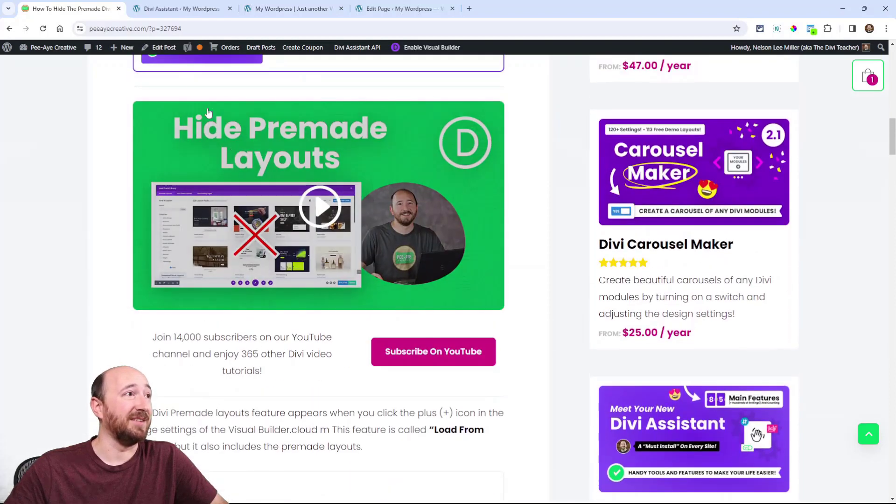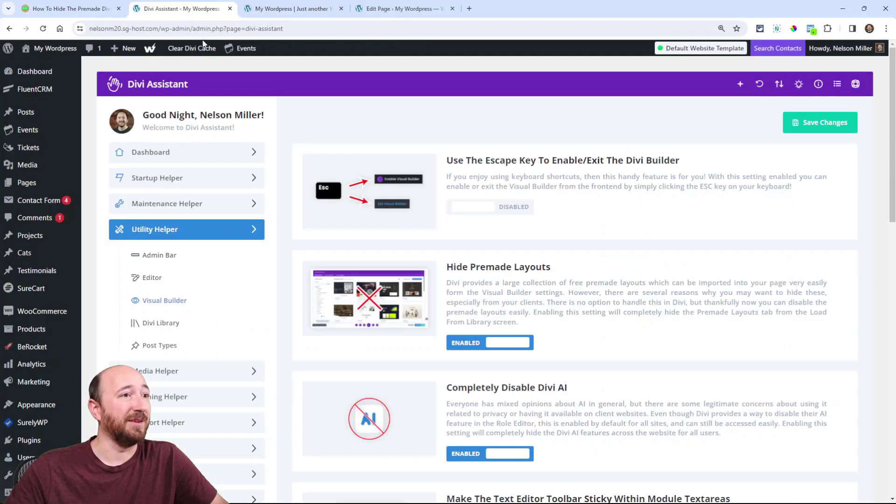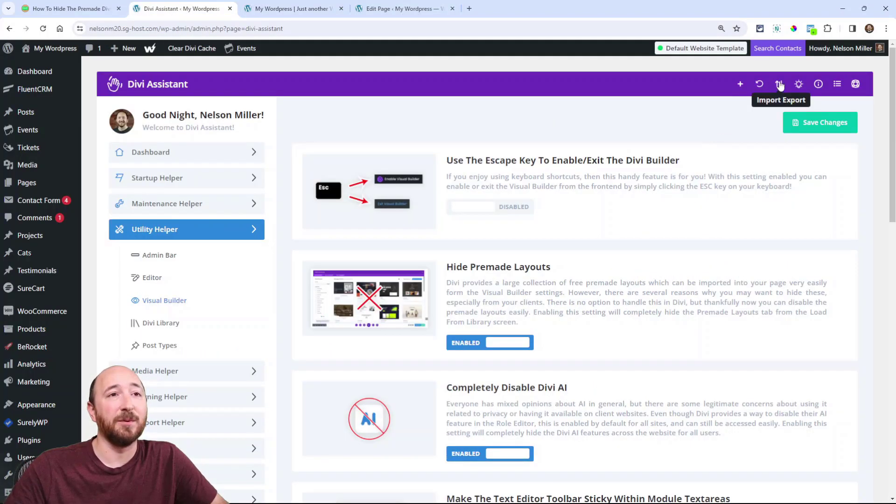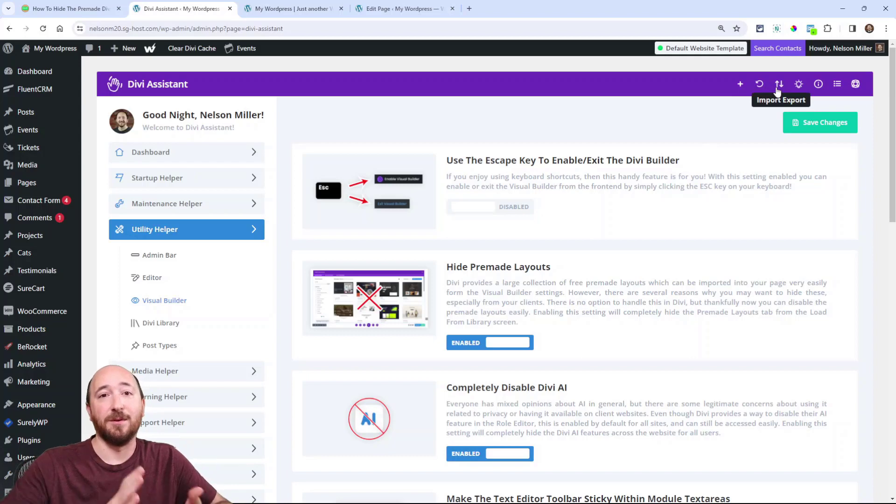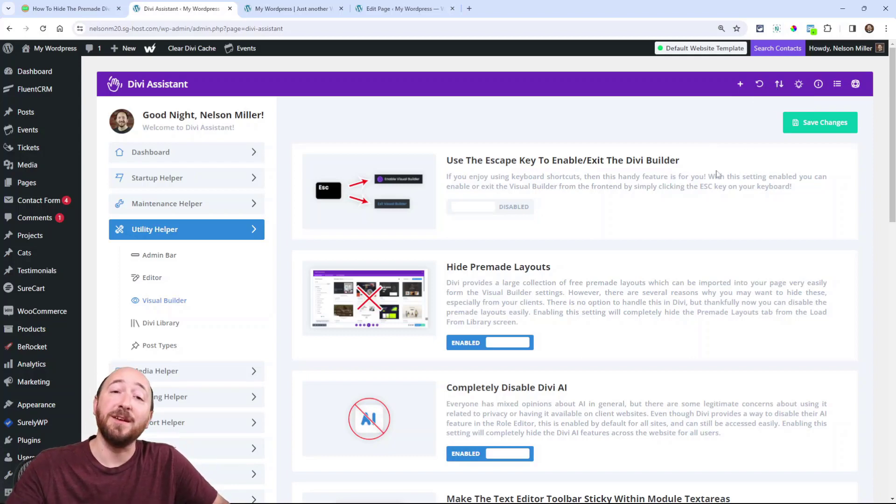And obviously with Divi Assistant, when you import and export, you can have that either on or off to configure your site for the next site that you do. Hope you enjoyed that. If you did, be sure to subscribe because we do this all the time, every week. When you see this question come up, now you know there's a solution, and you can find it and share the link. We appreciate that.